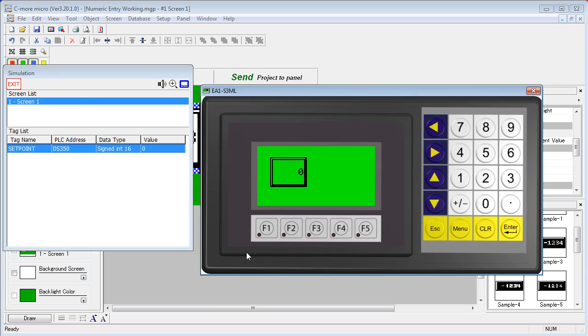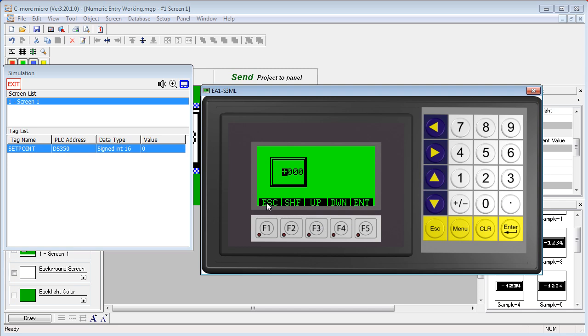With object style 2 you can still use the touch screen, but when you click on the object instead of a virtual keypad it brings up the function keys for entering data. Likewise, we could also have brought that up with function key F1 because that was still assigned.